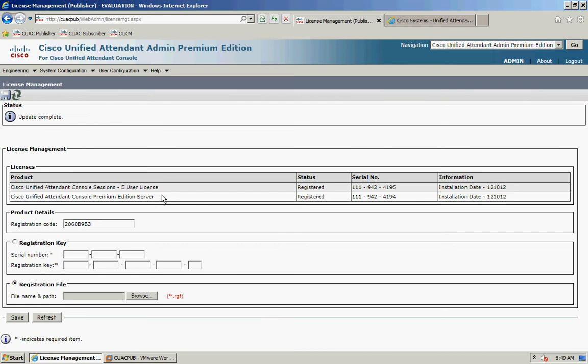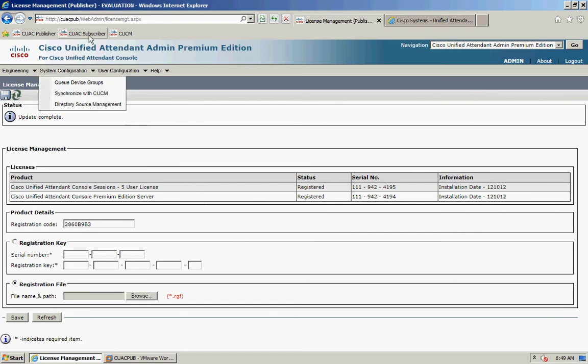You'll see that the status changes to 'Update Complete', and you can see that your server is now fully licensed. As I mentioned, you also receive an email with a separate license activation code that can be used for licensing your subscriber server.